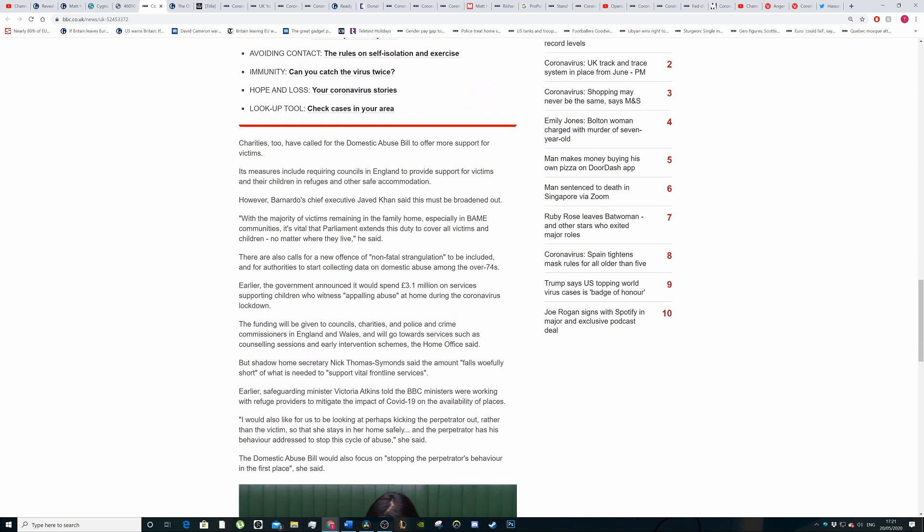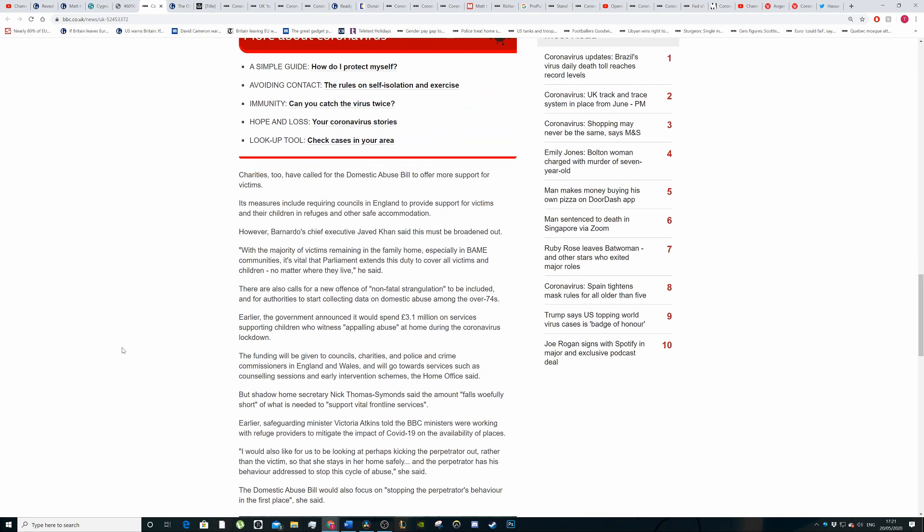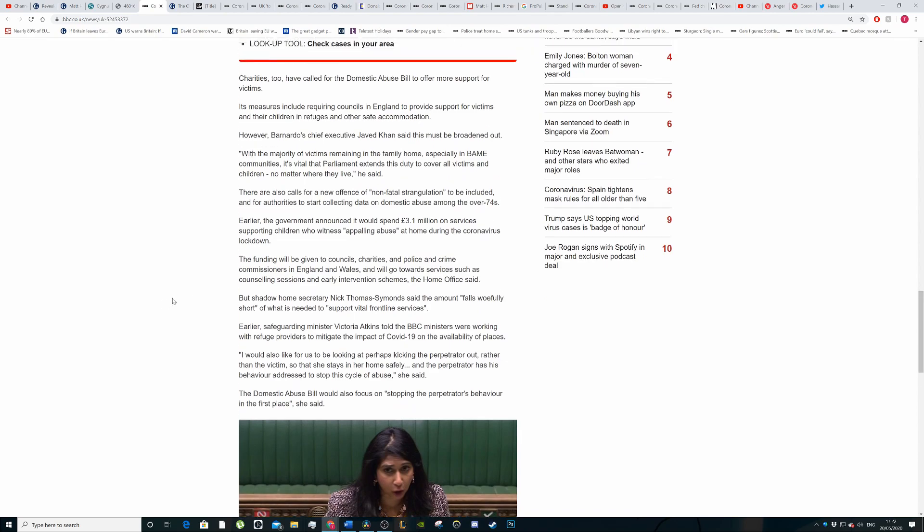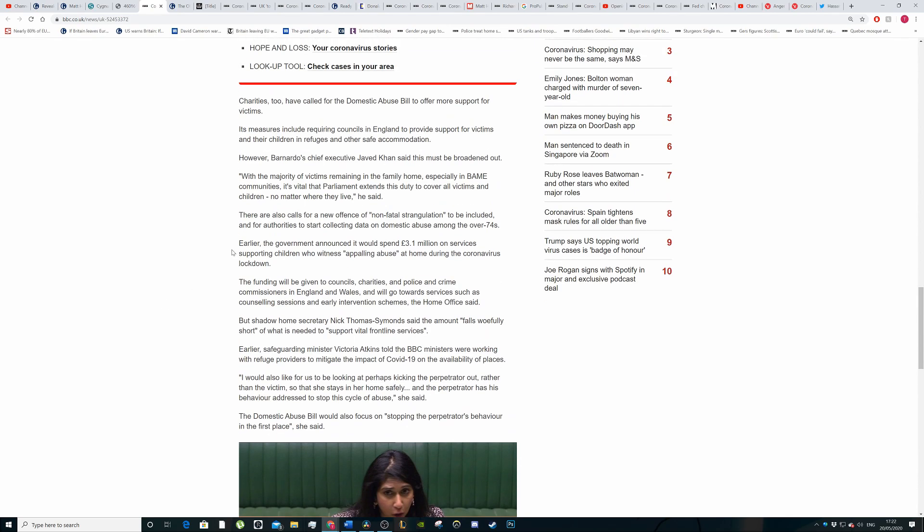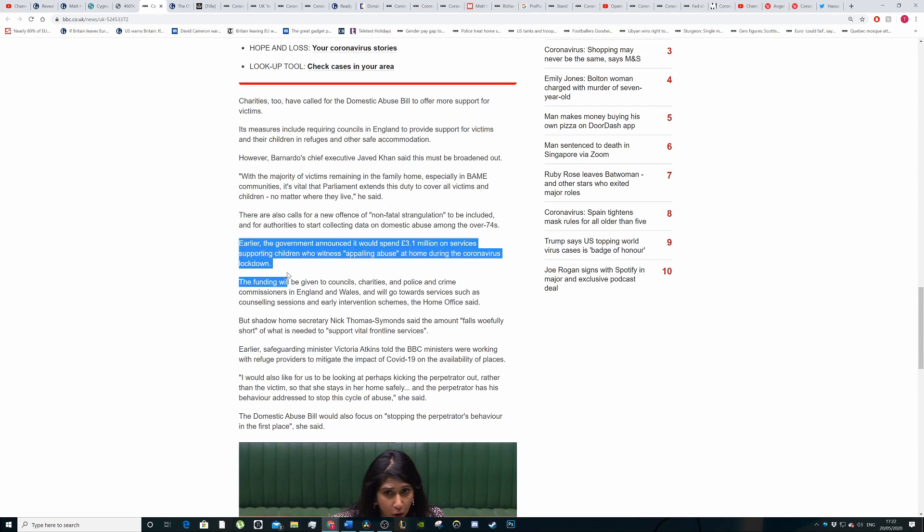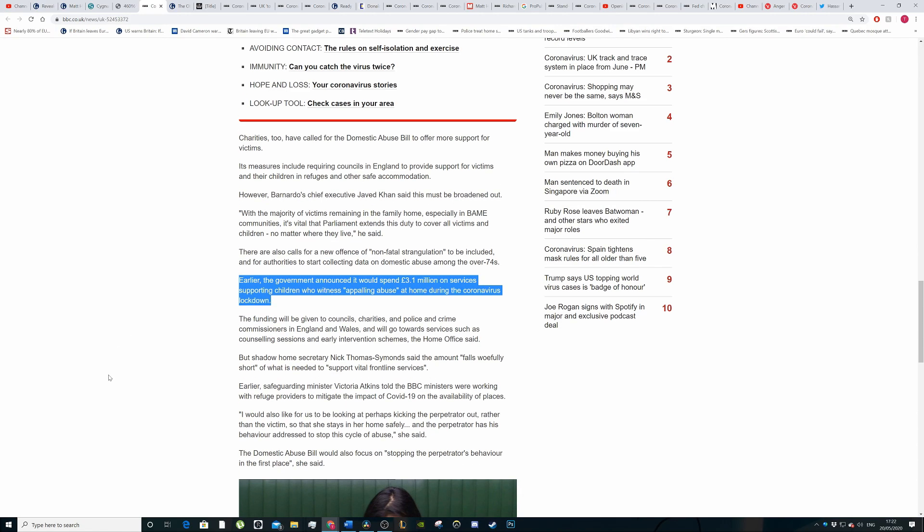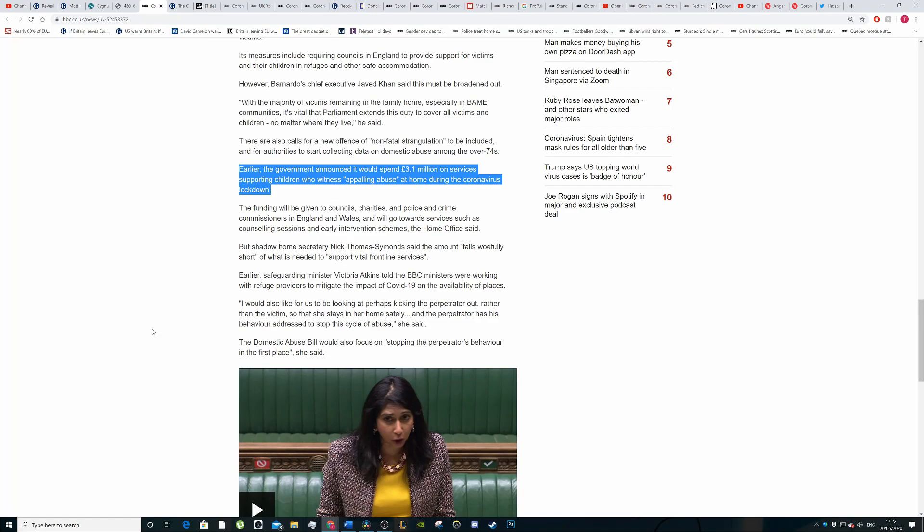Charities have called for the domestic abuse bill to offer more support to victims, including requiring councils to provide support for victims and their children in refuges and other safe accommodation. The government said it would spend £3.1 million on services supporting children who witness appalling abuse at home during the coronavirus lockdown. That's only short-term funding for a short-term goal.